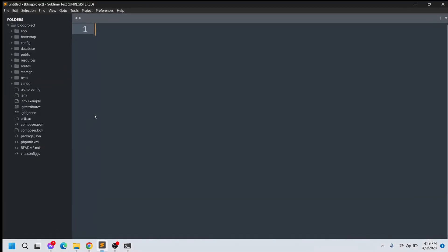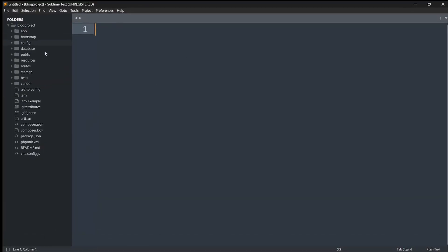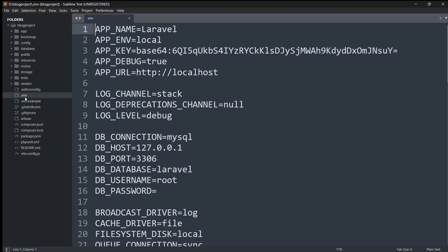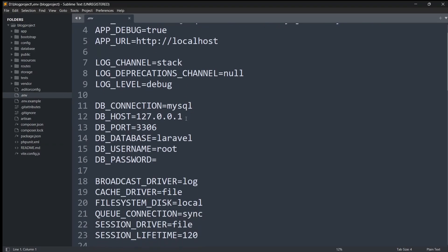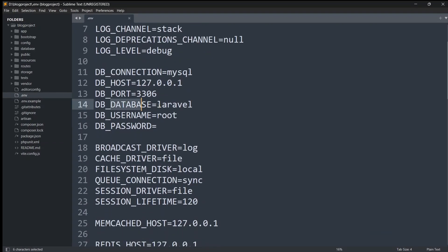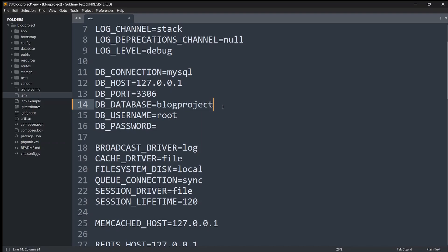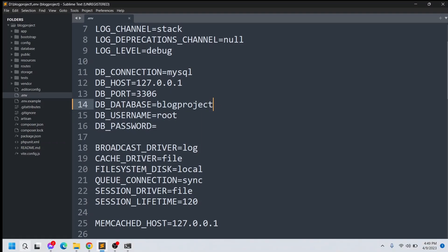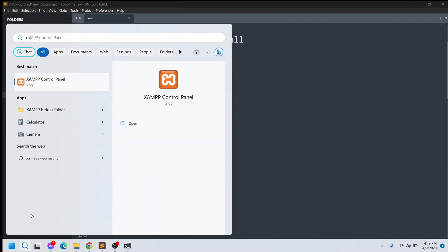Now we need to go directly to the .env file. Here you can see that by default the database name is 'laravel' — we'll change it to 'blog_project'. You can name your database anything, but we'll give it the name blog_project. Now we'll create a database for our project, so first we need to open XAMPP.